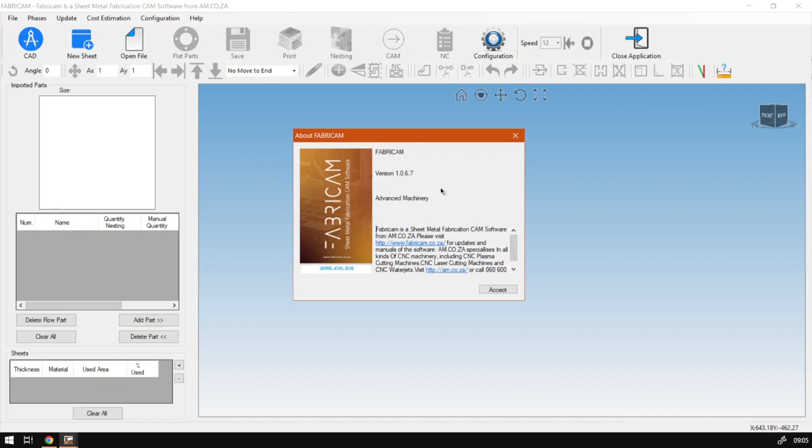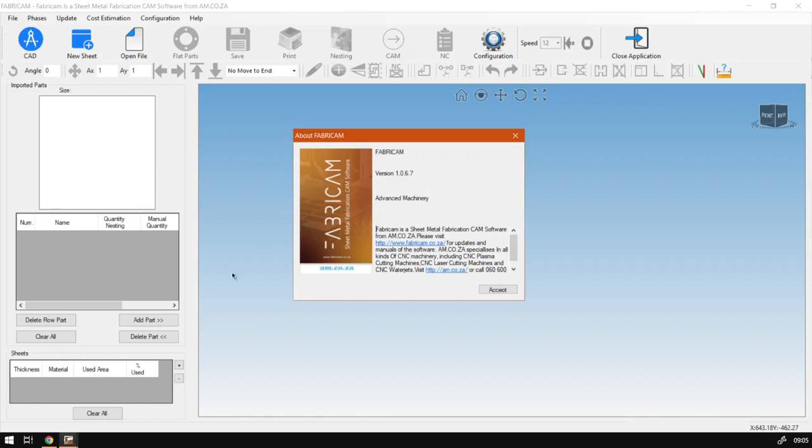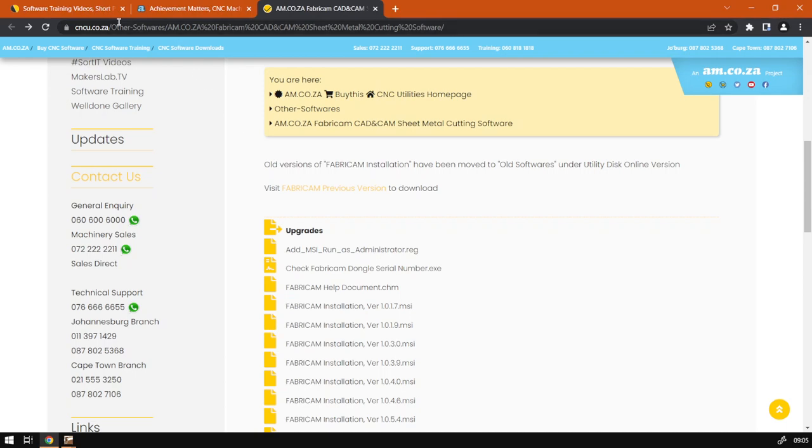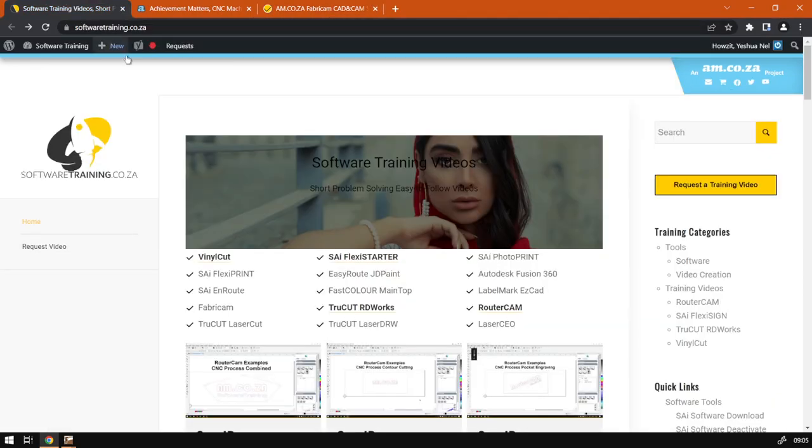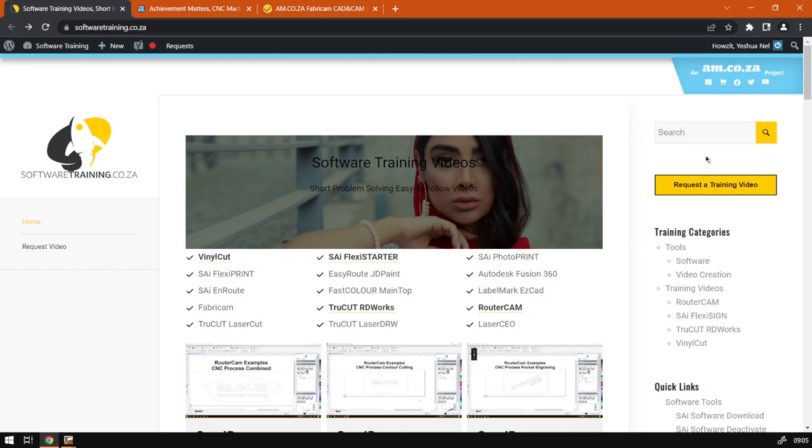But otherwise, if we head here to softwaretraining.co.za, you guys will notice we've got a variety of different software we do cover. You can also isolate your search on the top right. If you do not find the training videos you're looking for, just simply request the training video, fill in a mini form, and we'll do our best to try and make that for you. But otherwise, thanks guys for watching. Until next one, cheers.